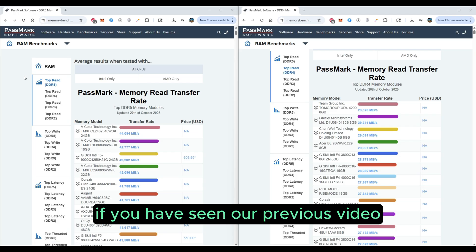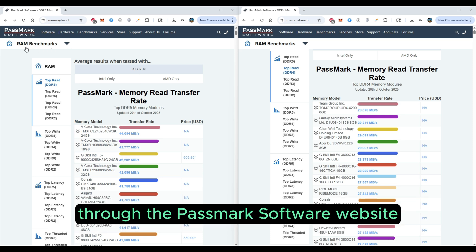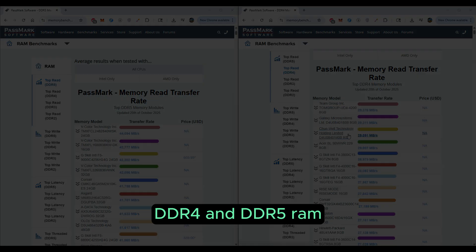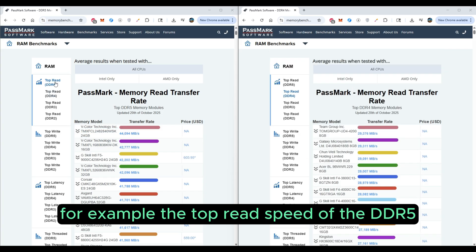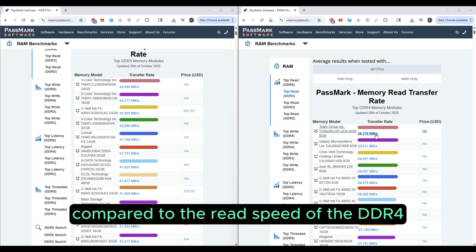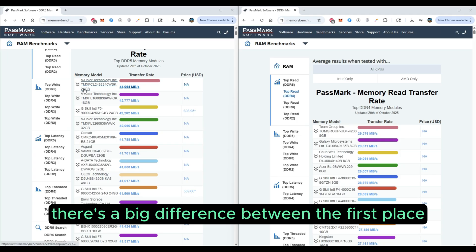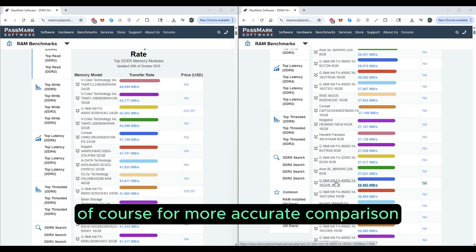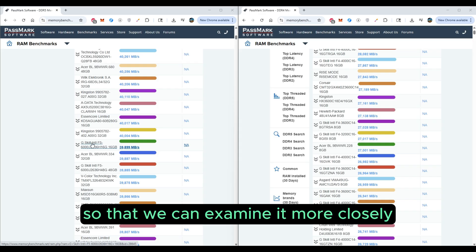If you have seen our previous video, we did a lot of comparisons between computer components through the PassMark software website. Here we also use RAM benchmarks to compare the speed of DDR4 and DDR5 RAM. For example, looking at the top read speed of DDR5 compared to DDR4, as you can see there is a big difference. For a more accurate comparison, we will go to a specific RAM model to examine it more closely.